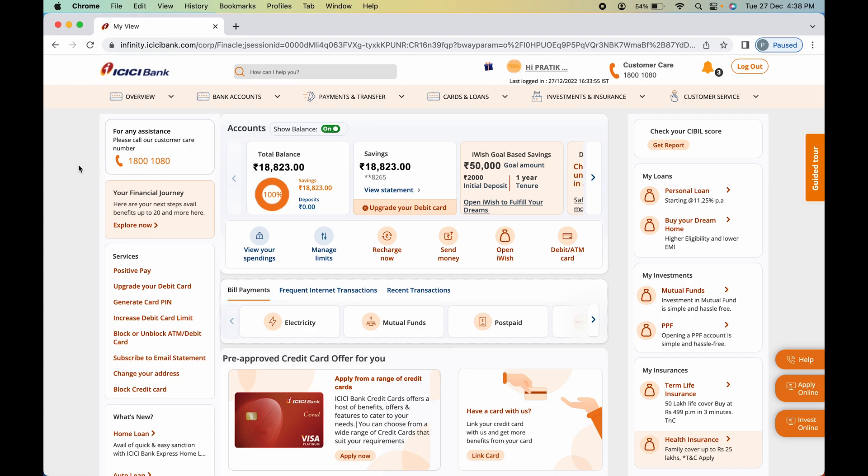Once login is complete, this is the basic interface you will see on your screen. You can check total balance, saving amounts, and basic details on the home screen.